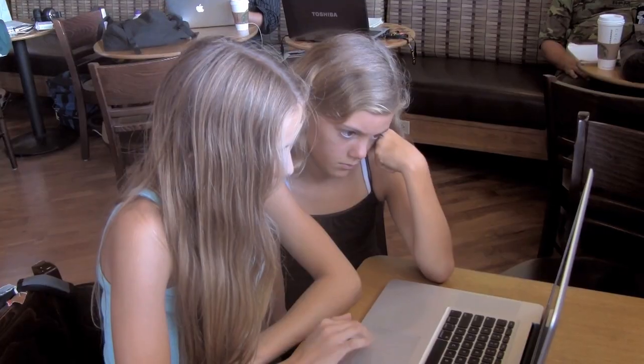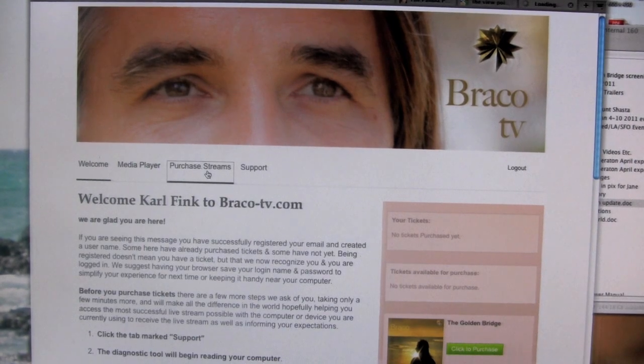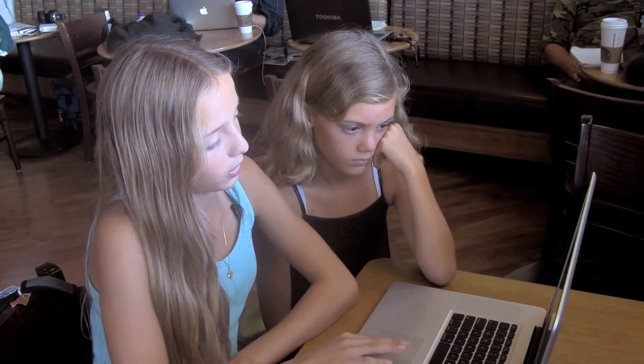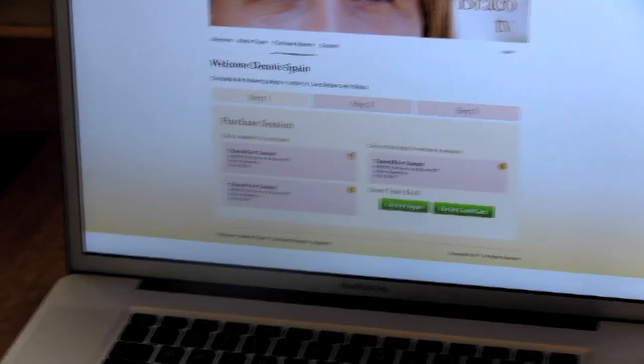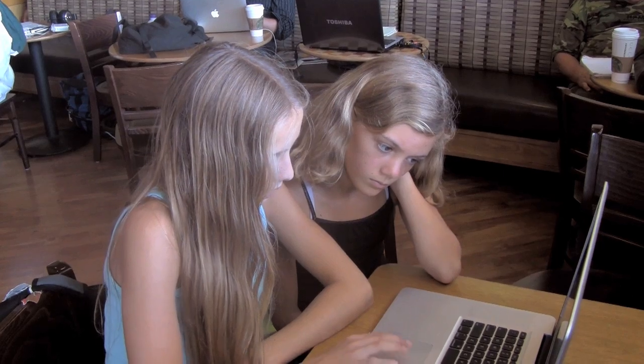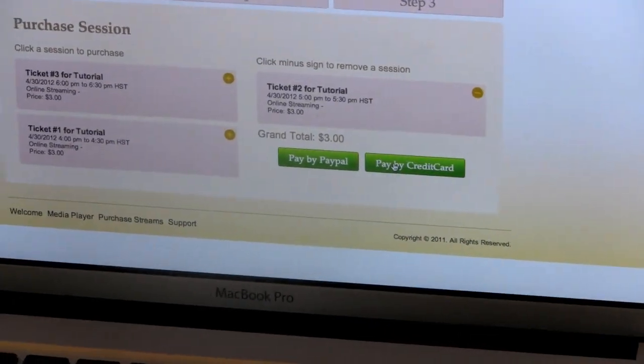You're logged in, so now you go to the purchase streams page. Click on the plus sign and add to your cart. There are two green buttons — one says pay by PayPal, and the other says pay by credit card. I don't have a credit card or PayPal right now, so I can't pay for it, but if I did, I would definitely get it.